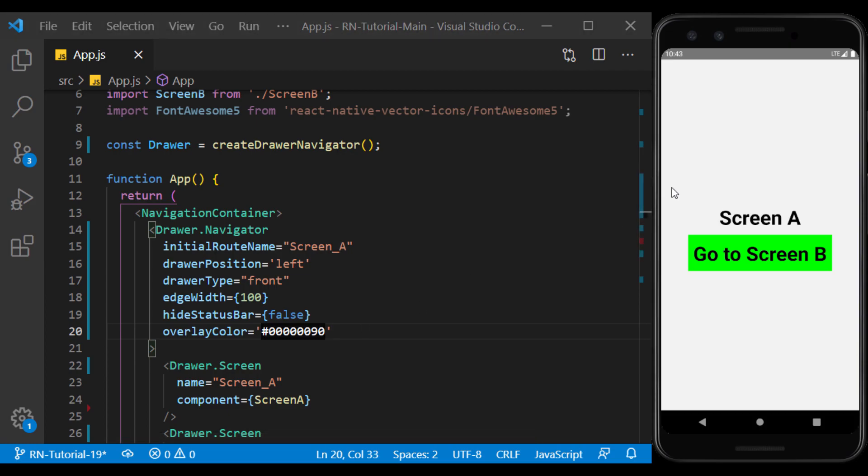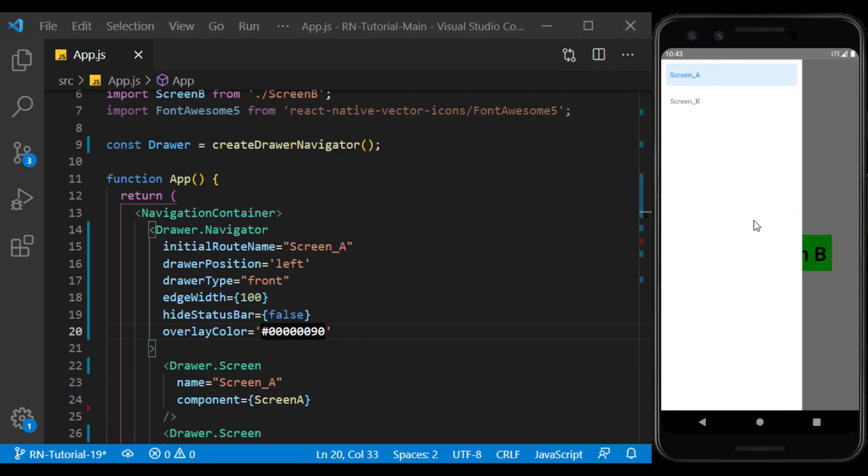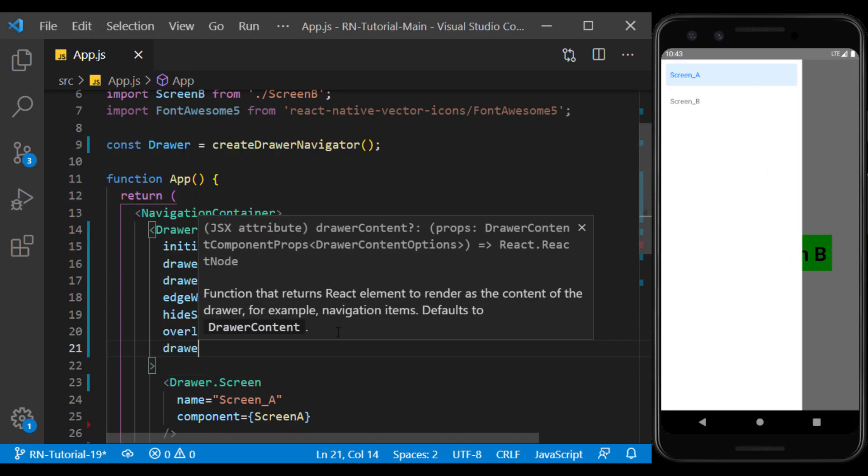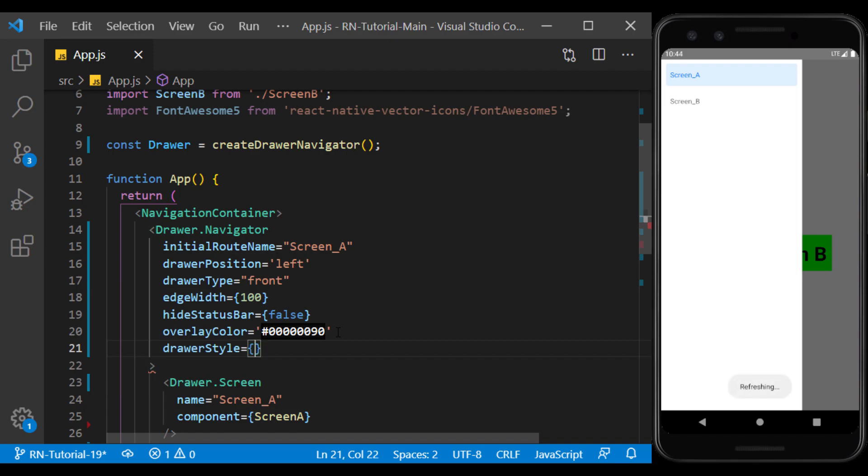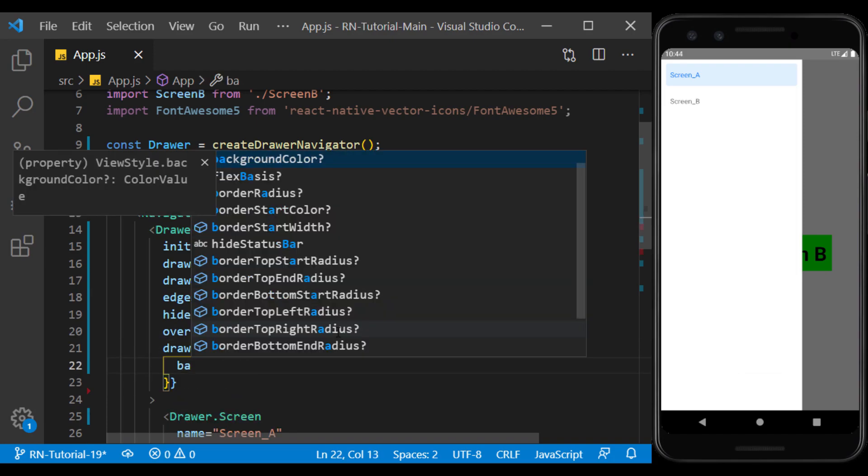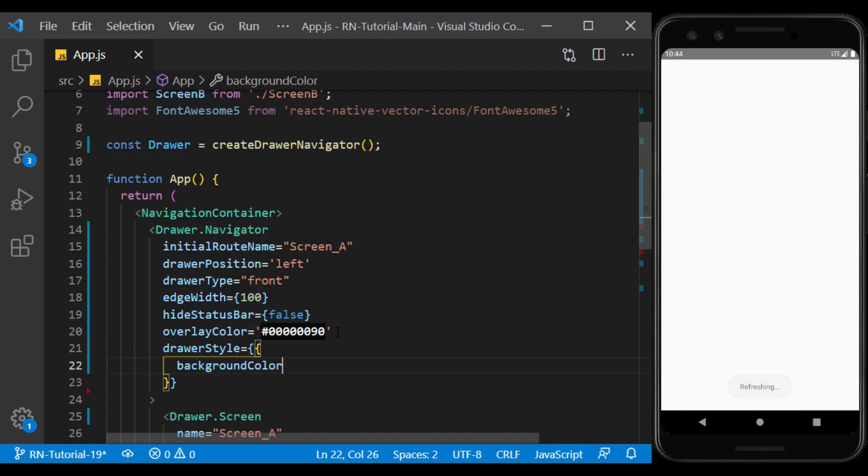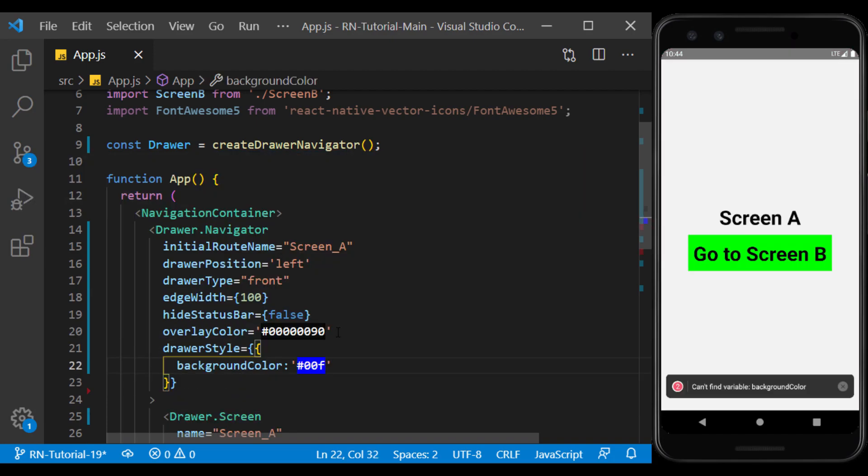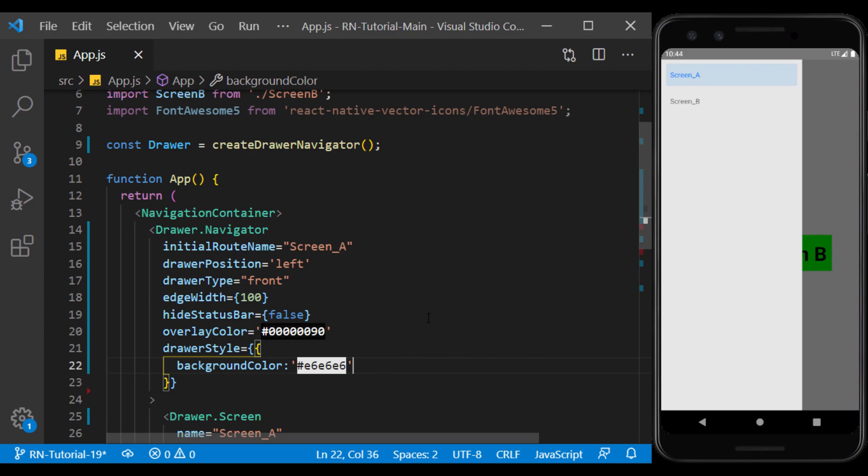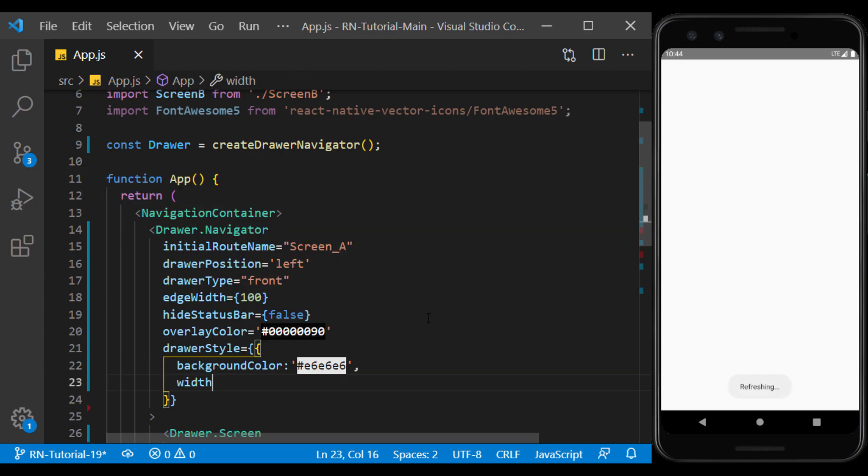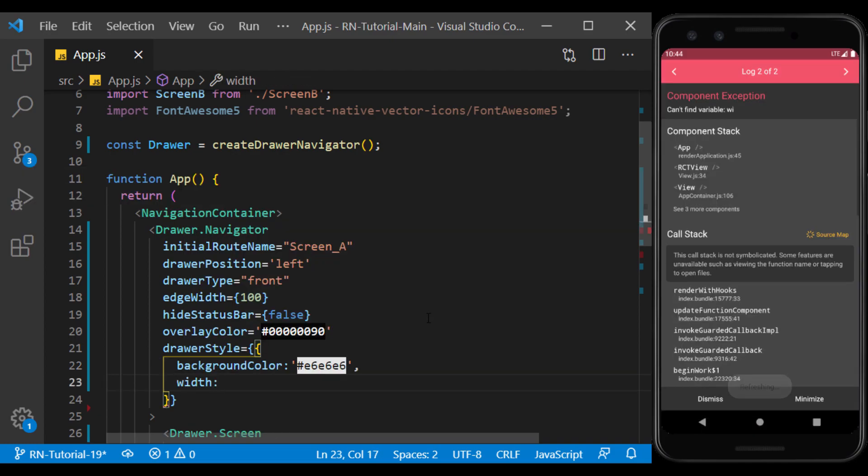We can change the appearance of the drawer by using the style. For example, I change the background color and we change its width as desired.